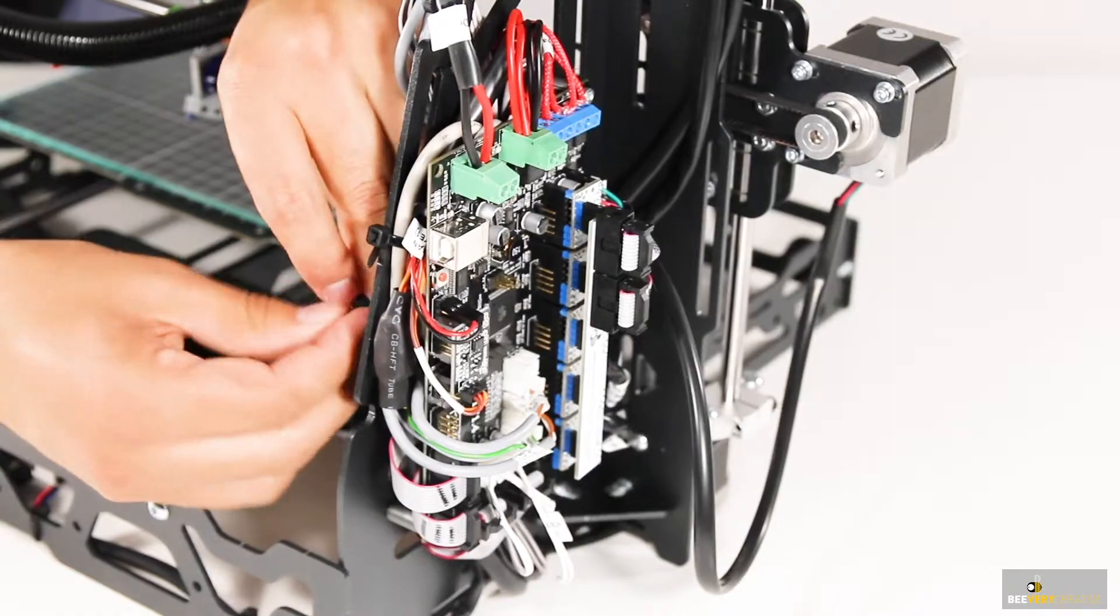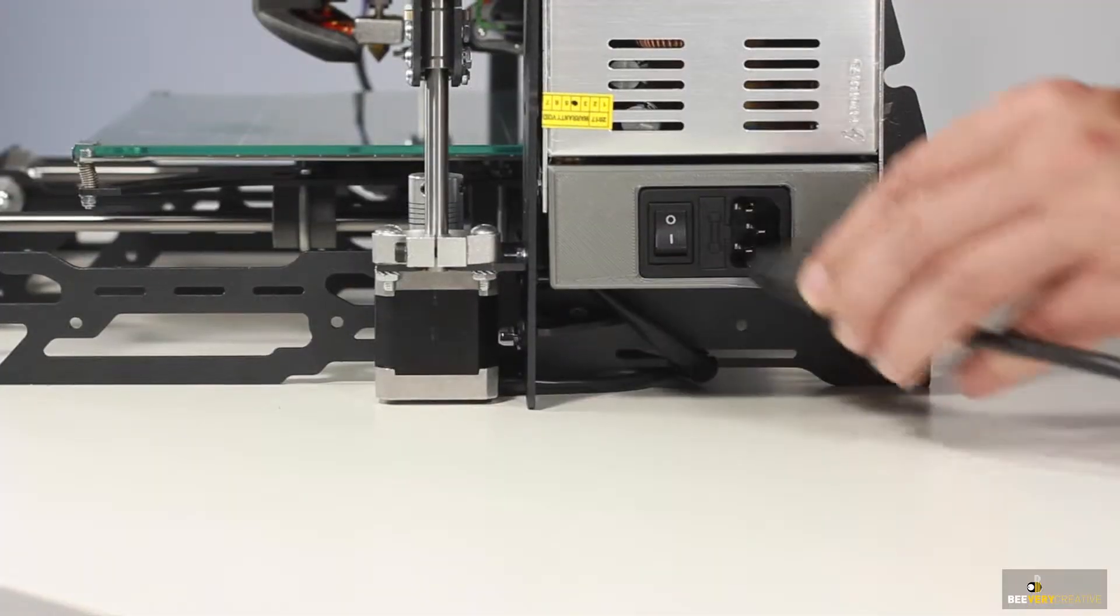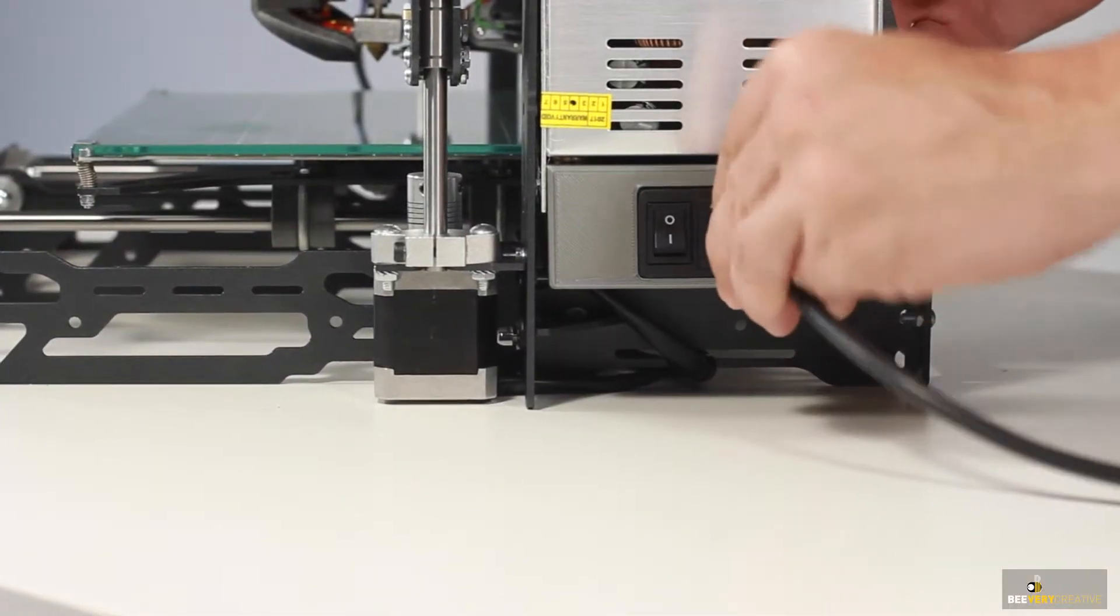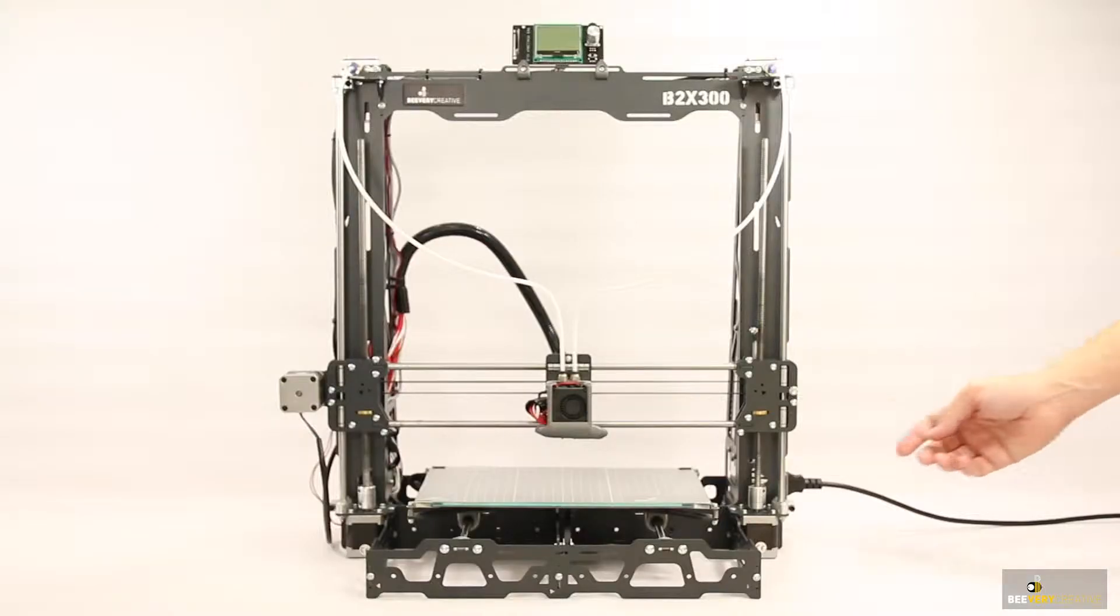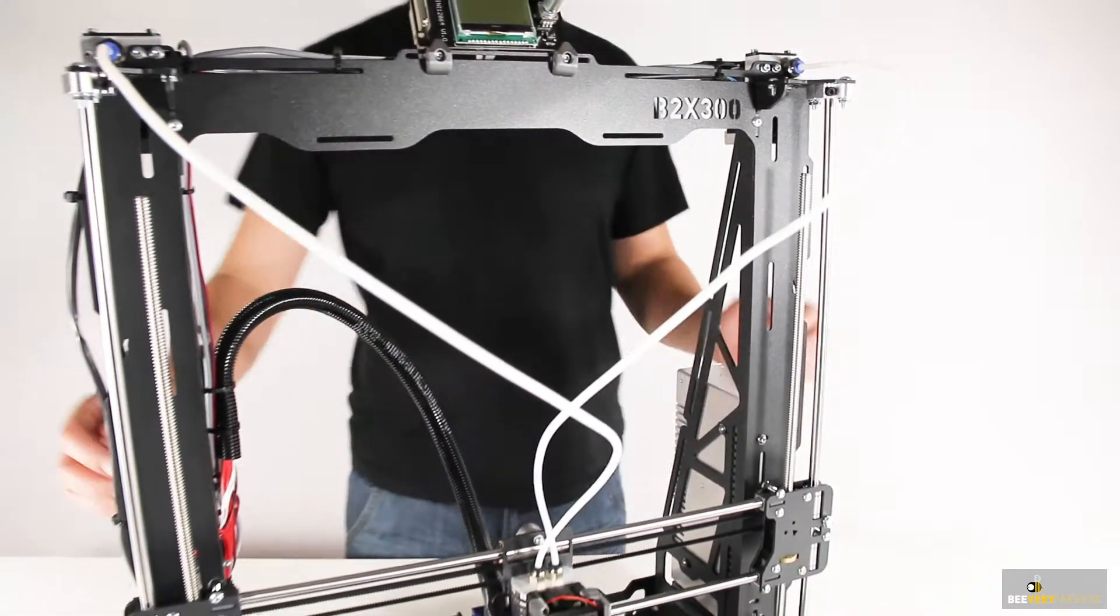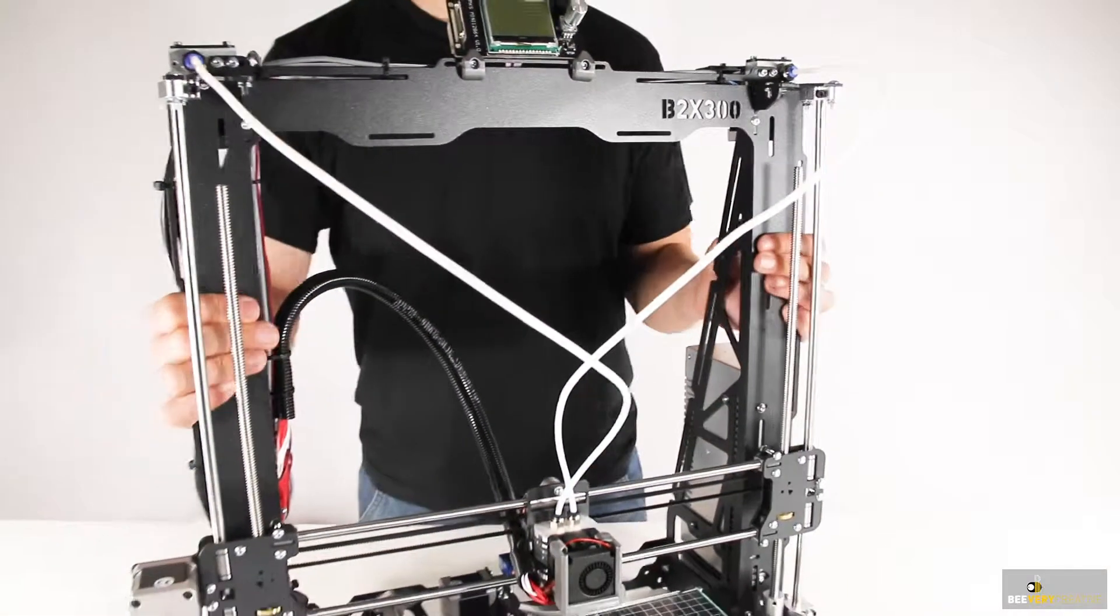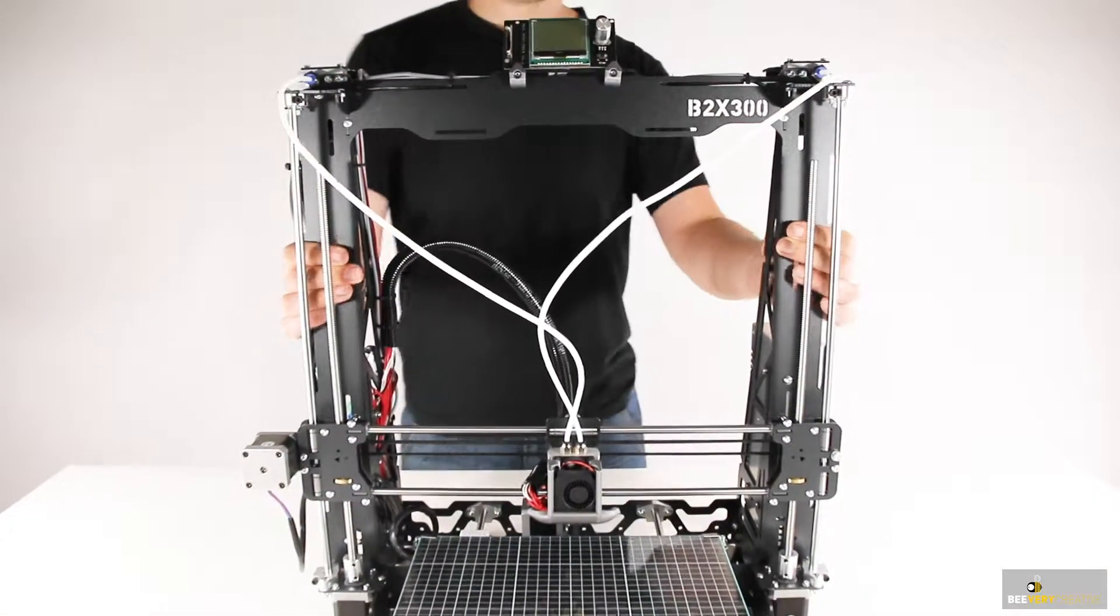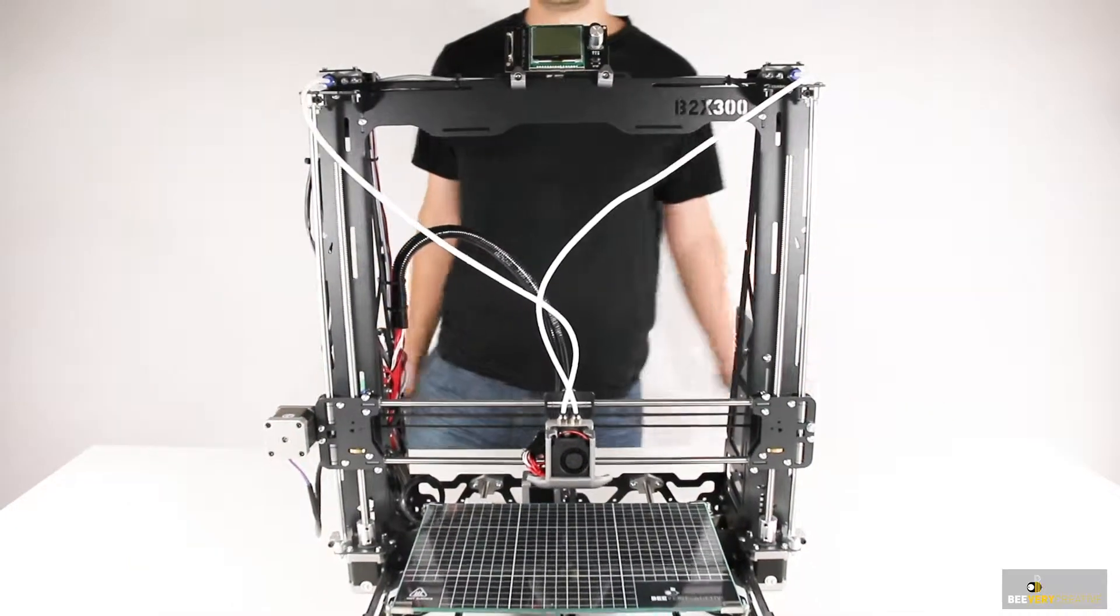Once you're sure everything's been connected and wired properly, plug in the power cable and switch on the 3D printer. Congratulations, your B2X300 3D printer is now assembled.